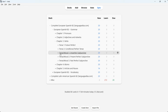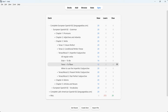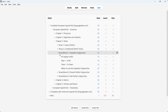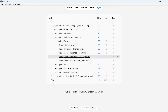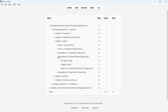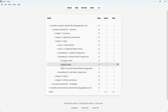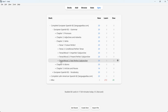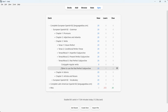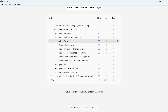Tense mood one is the imperfect subjunctive: when do you use it, regular verbs, and examples of irregular verbs. Tense mood two is the present perfect subjunctive — same setup: when do you use it, regular verbs, and irregular verbs. And tense mood three is the past perfect subjunctive, again with the same structure: when to use it and regular verbs. That was chapter three.